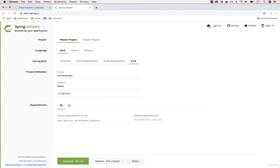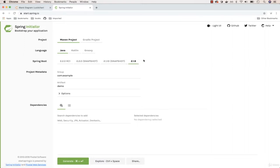Let's go ahead and bootstrap our application. Navigate to start.spring.io. Right here you can bootstrap your application with Maven or Gradle. Let's go ahead and pick Maven. For the language, go ahead and pick Java. For the Spring Boot version, you can pick anything above two — so Spring Boot version two. If you don't see 2.19, you can pick anything that is 2.x.